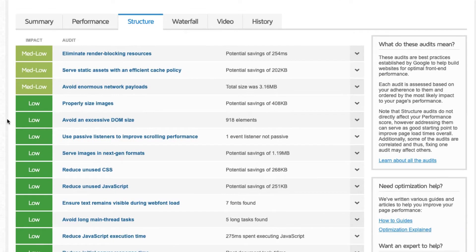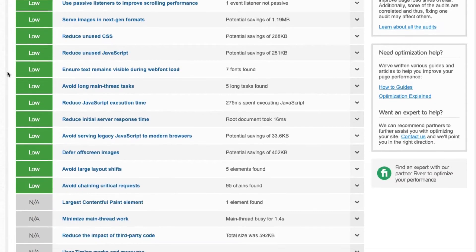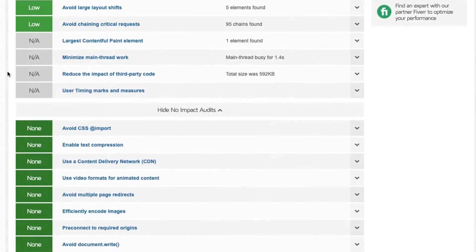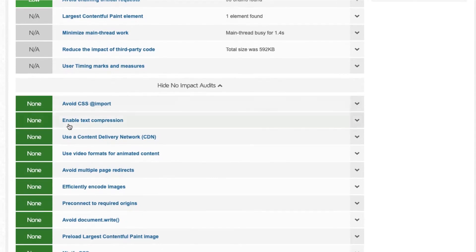GTmetrix, Pingdom and PageSpeed will all show warnings for these kinds of files related to both text compression and cache policy.